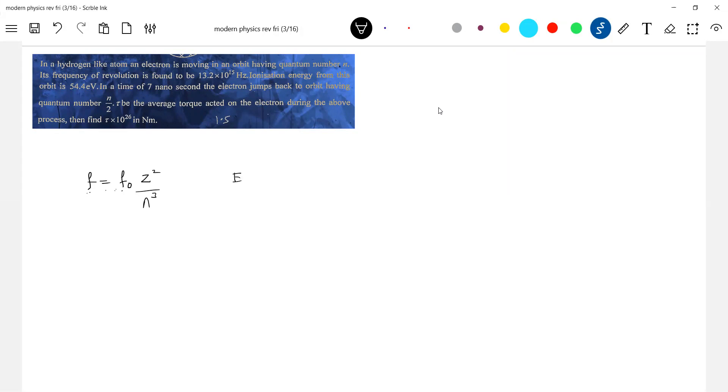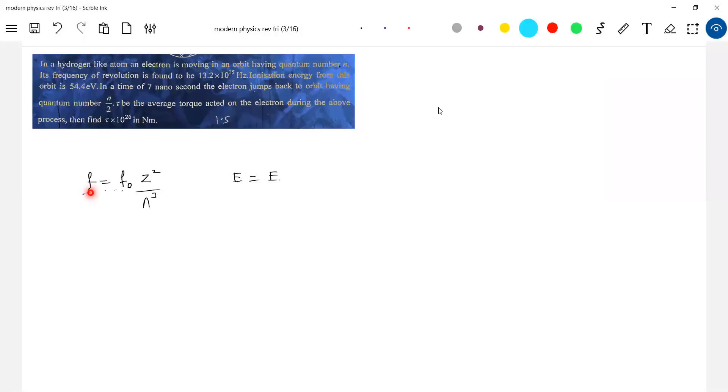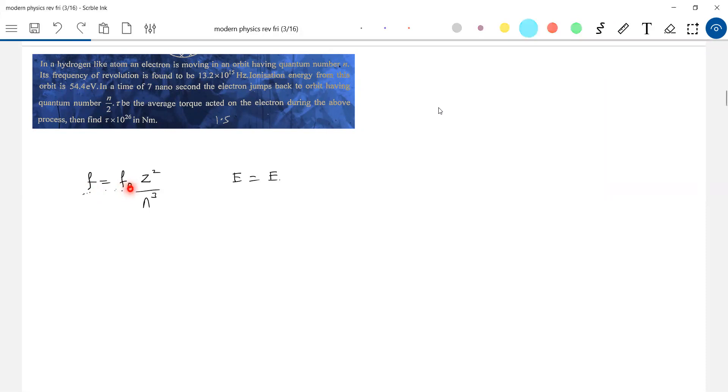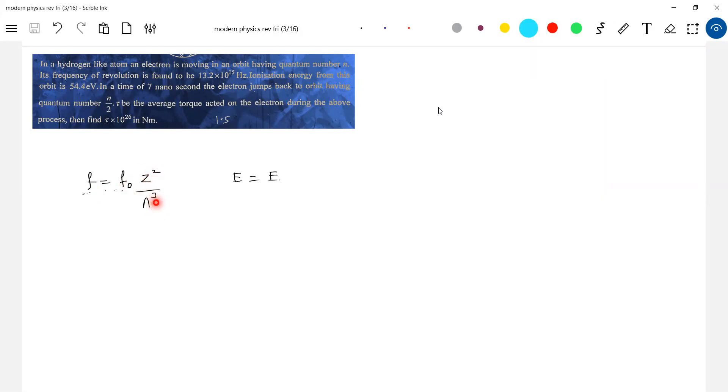And next energy of hydrogen like atom in nth state. What is nth state? Frequency, what is the frequency of revolving electron in nth state of hydrogen like atom is equal to frequency of revolving electron in the nth state of hydrogen atom. Then Z square by this N cube. This N is nth orbit. So there's a relationship between them.